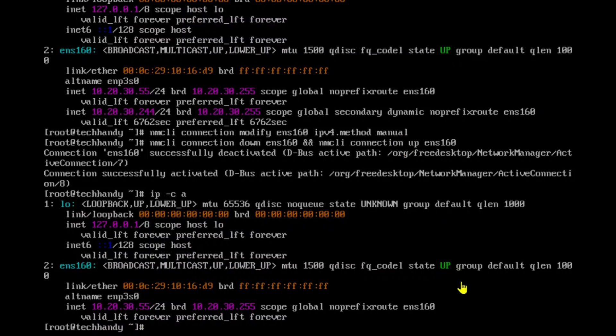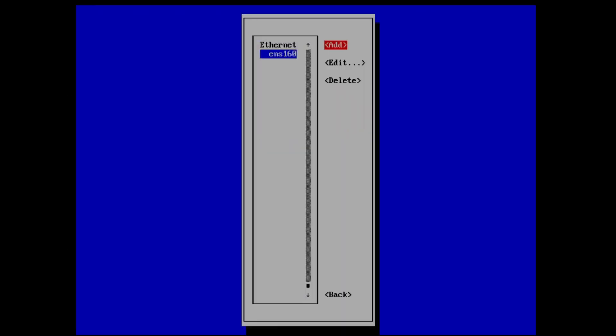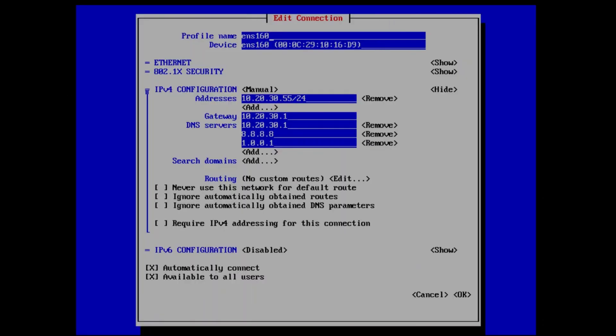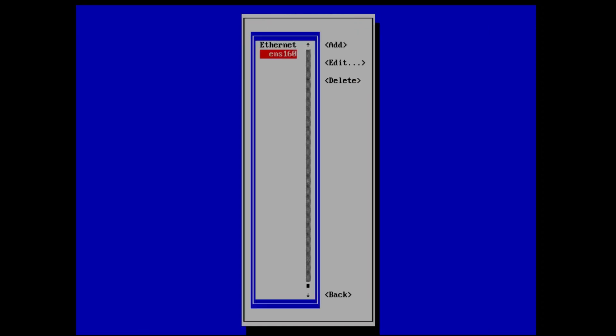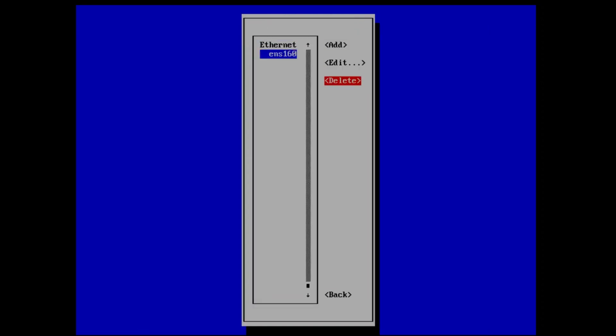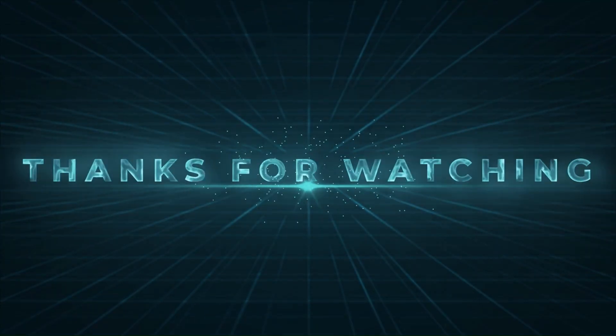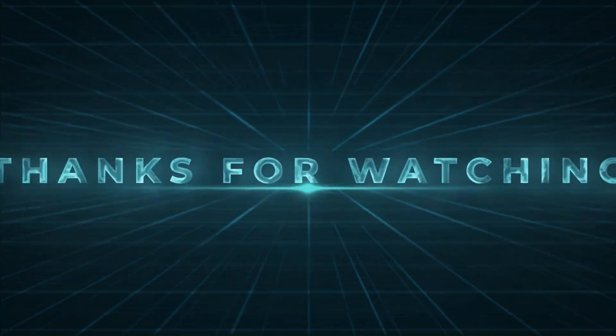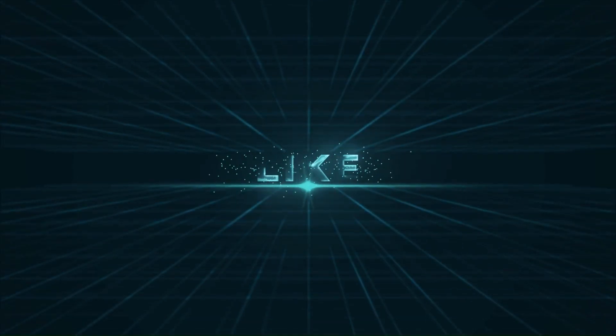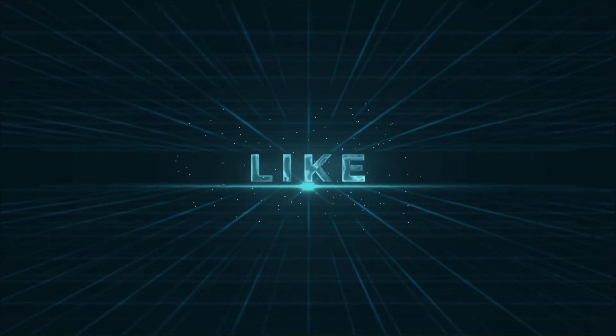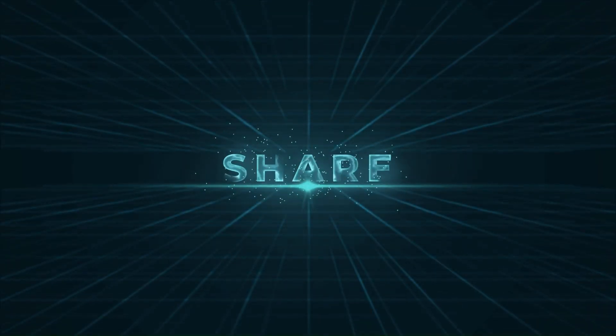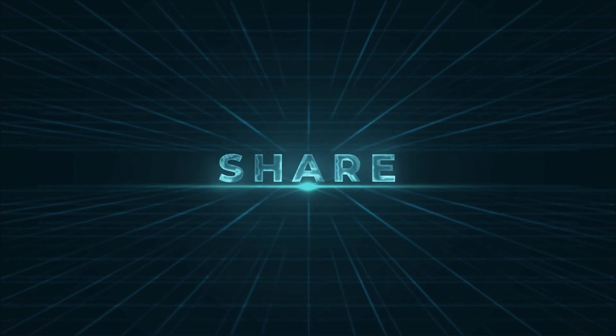Lastly, let's verify under NM TUI as well. Thank you for your time and watching the video. Please like, share and subscribe to support us.